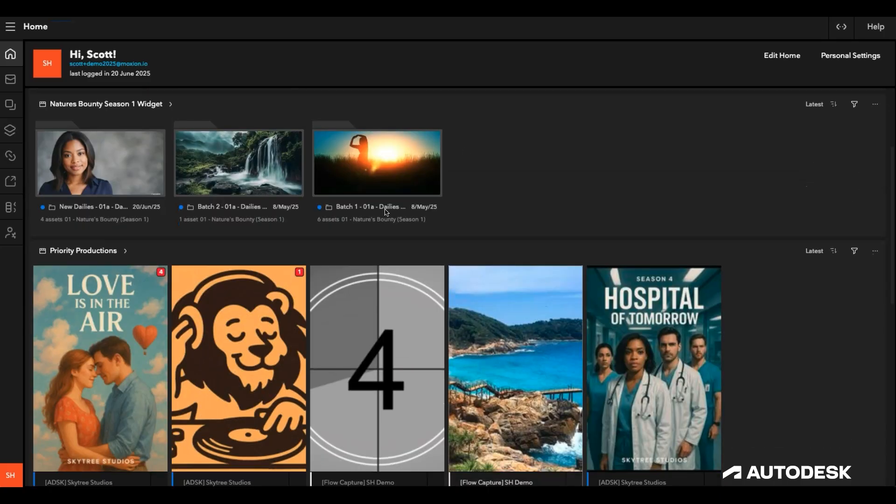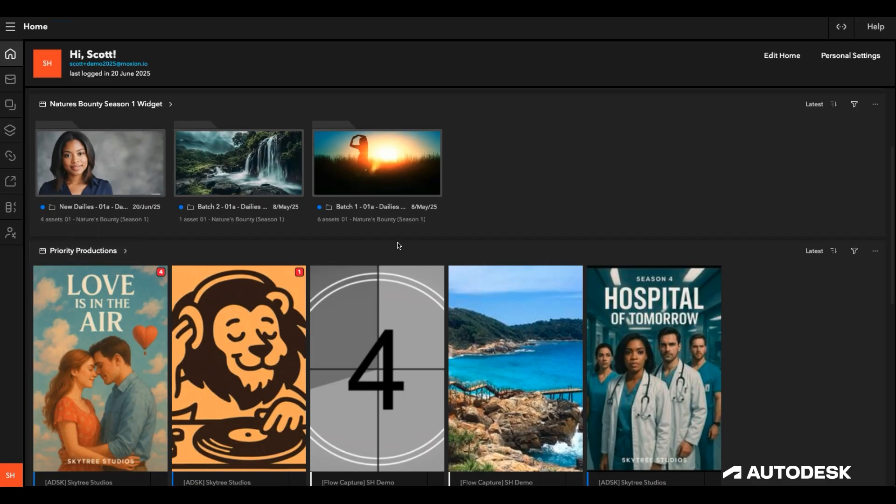The third widget focuses on five other projects which are all priority productions, and I've got it set up to notify me about all folder activity, such as new uploads or comments on assets.